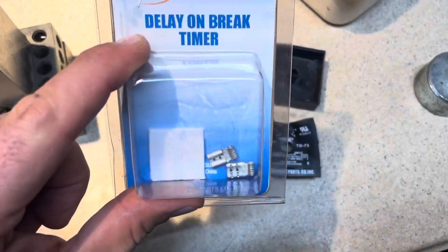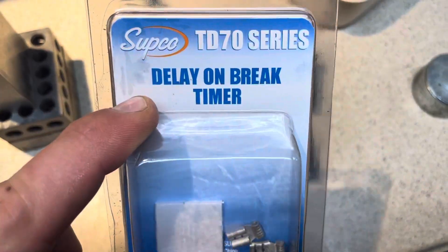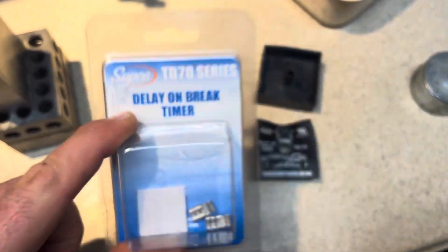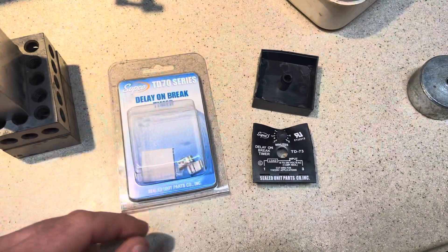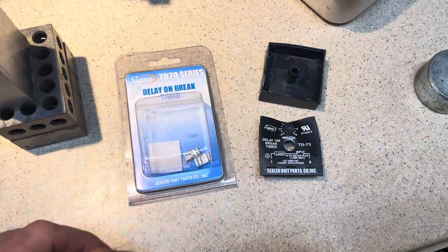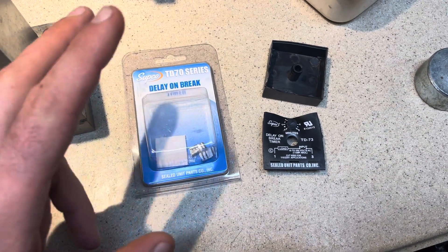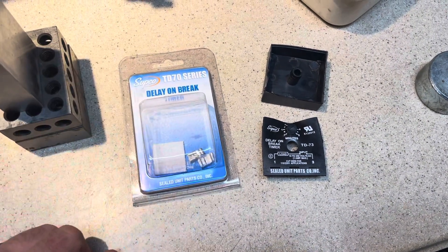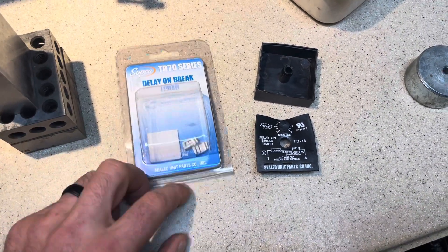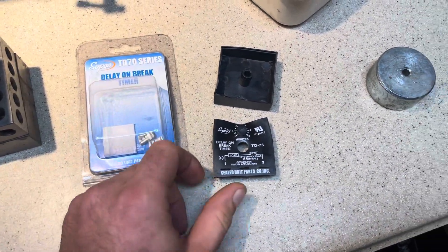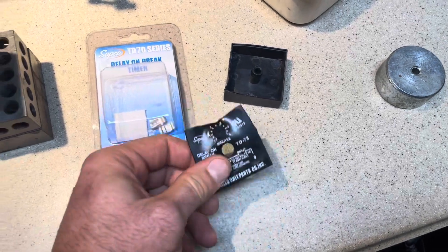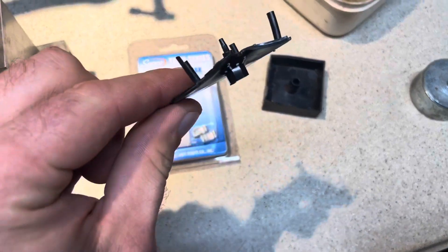Let's talk about delay-on-brake timers. I looked out and found one of these in my graveyard, new in the box.